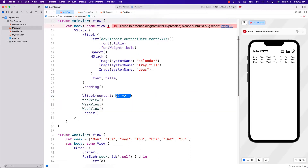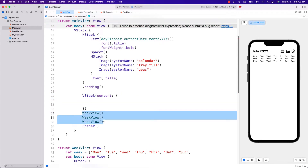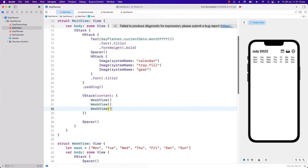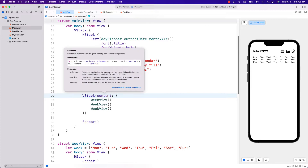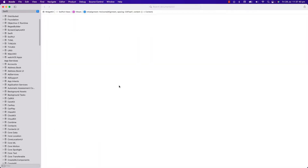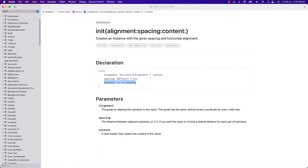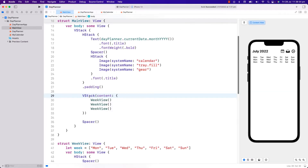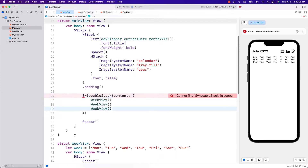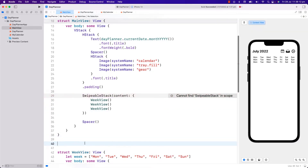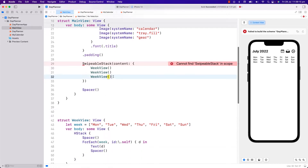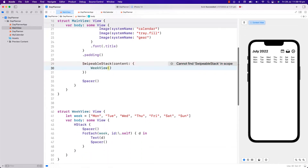What VStack actually is — it has a parameter called content, and content can be anything that is a list of views, or what we call a view builder. So here I wanted to create our own custom stack where we can swipe through a list of views and show one view at a time. So like this VStack, I will create a SwipableStack. Let's create one and I'll start with just one WeekView first.